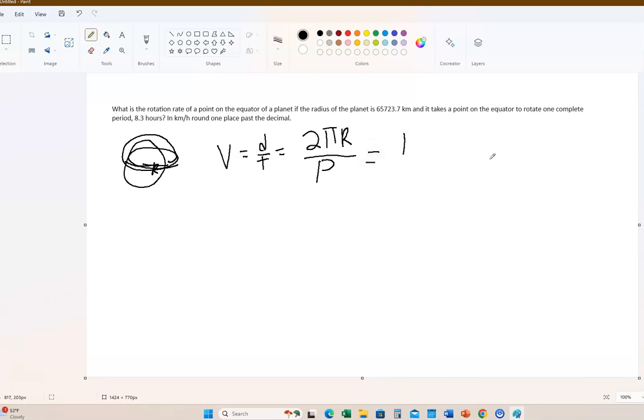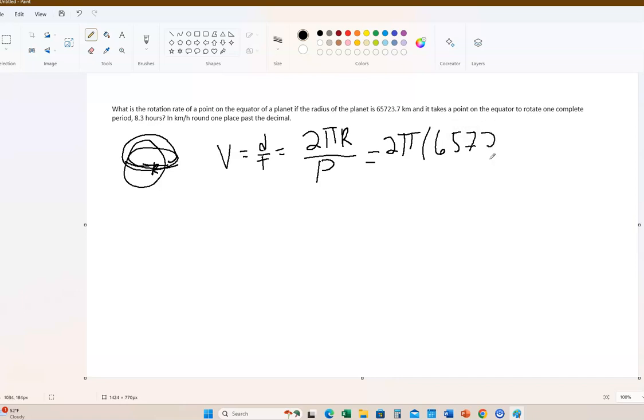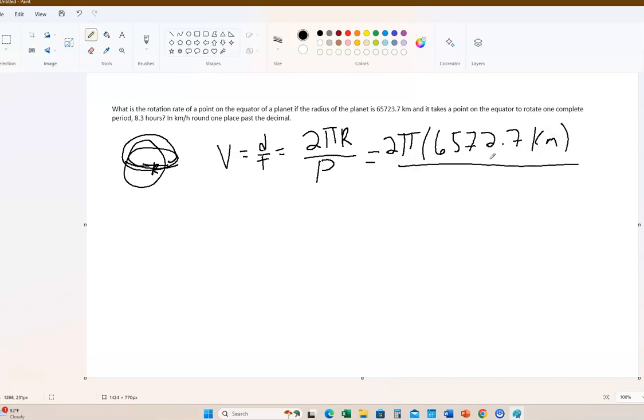So the circumference, so imagine going all the way around the equator, the circumference of the circle would be 2π times the radius. And then you divide by, well, what the period is, whatever the period is. So you divide by the time, but in this case, it's the period for the planet to rotate around once.